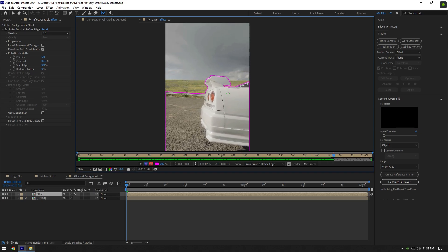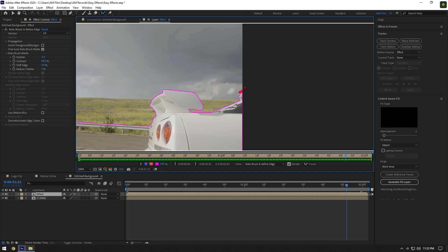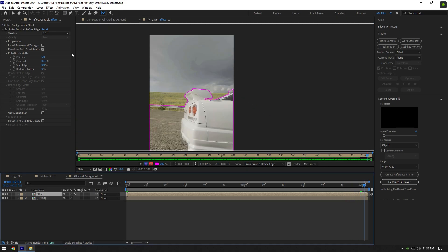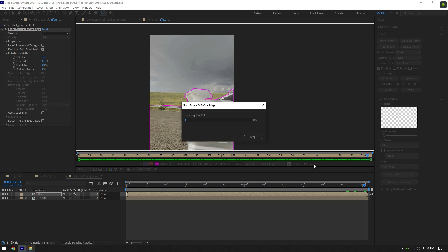If it needs to be fixed, stop at that moment, correct the selection, and press space again to check the video. Once you are happy with the selection, change feather to 10 to smooth the edges and then click on the freeze button.